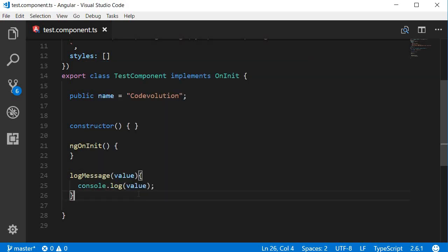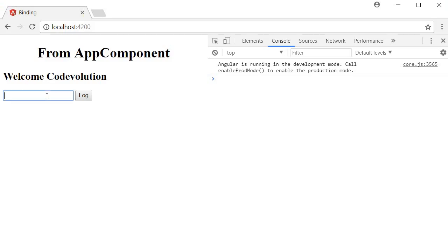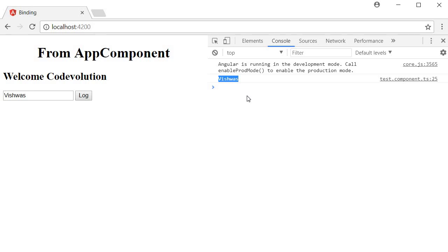So now if we save this and head over to the browser, I'll fill my name in the text box - Vishwas - and when I click on the log button you can see that Vishwas is logged to the console. So we are able to get the value from this input element using the template reference variable.